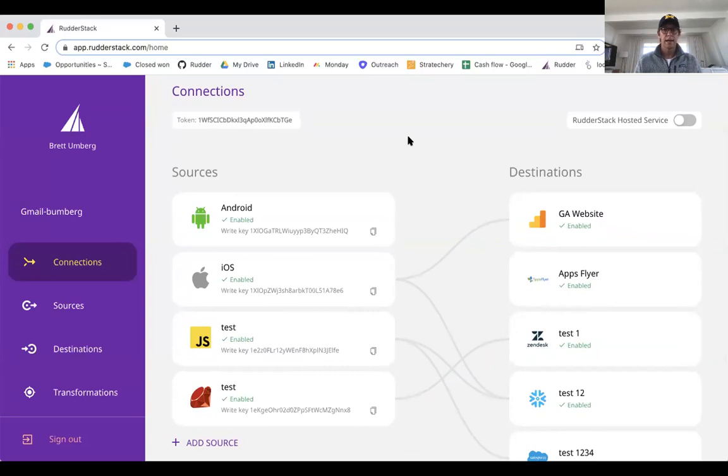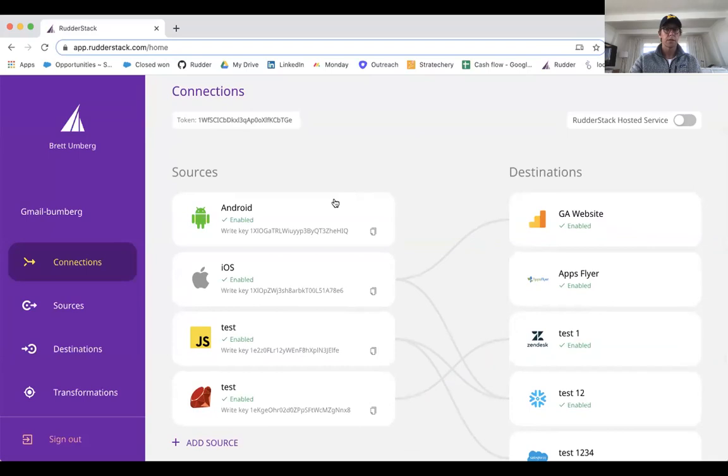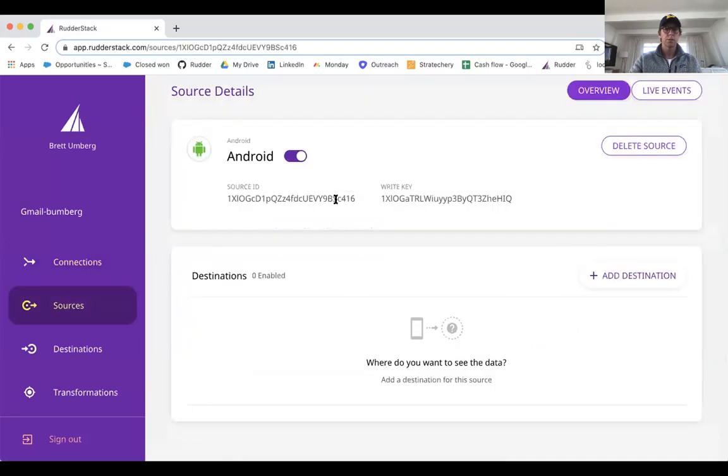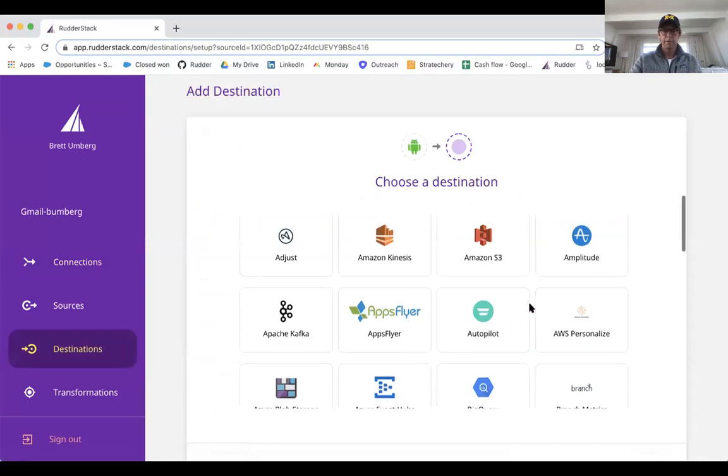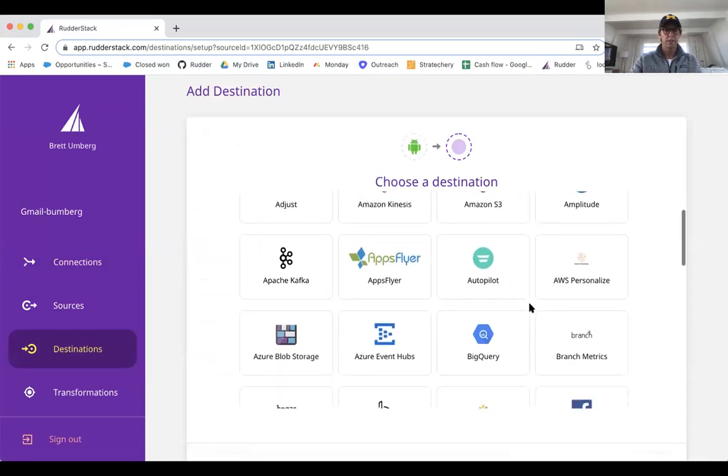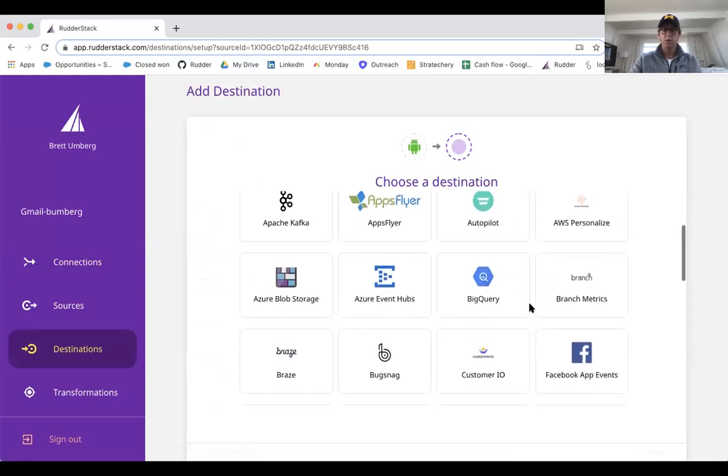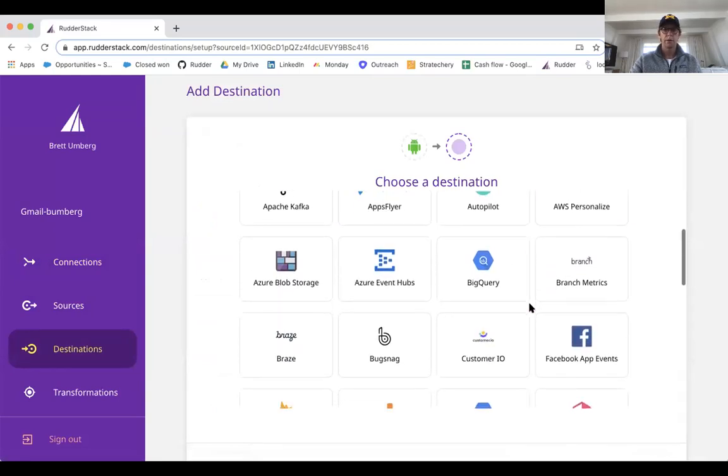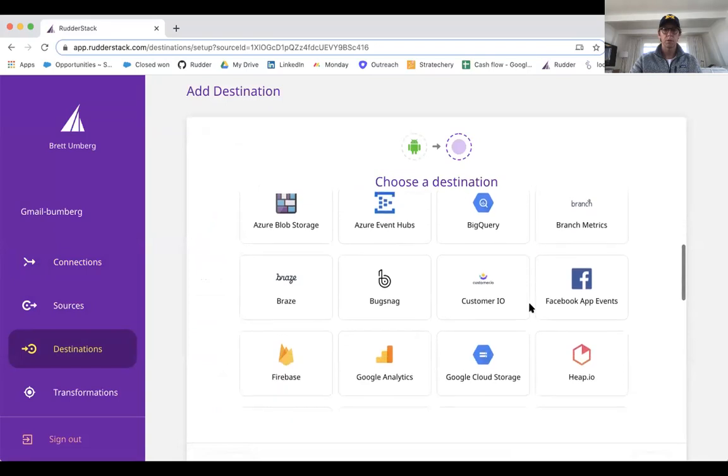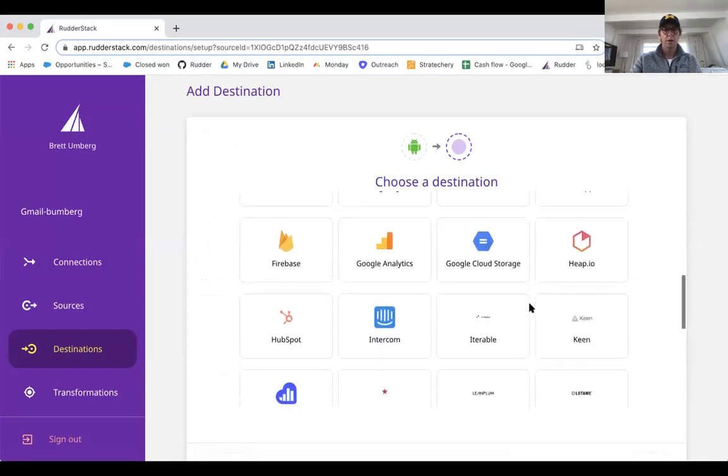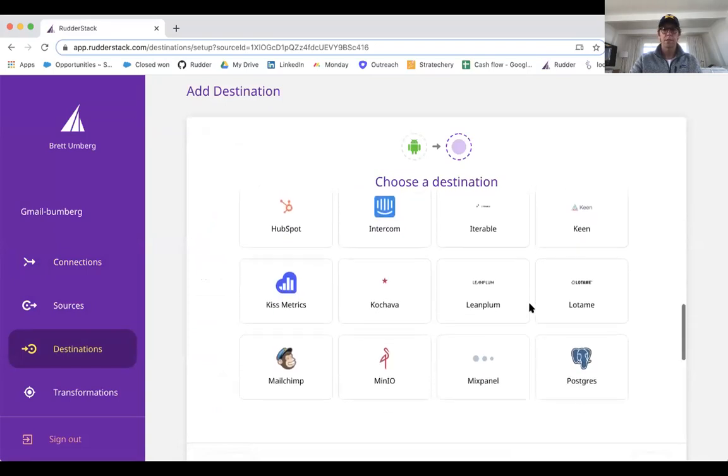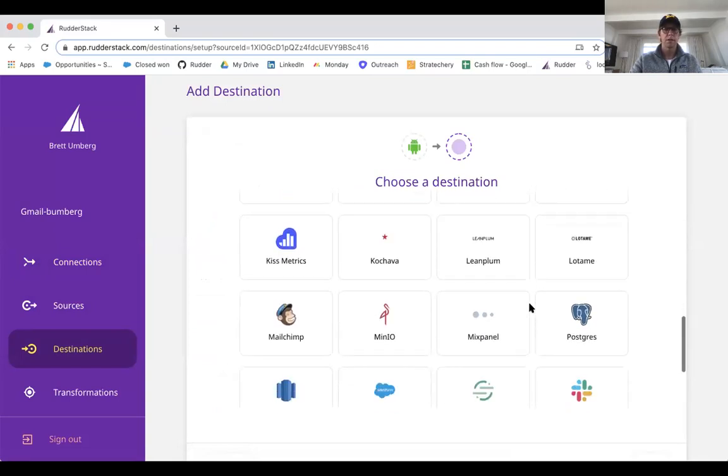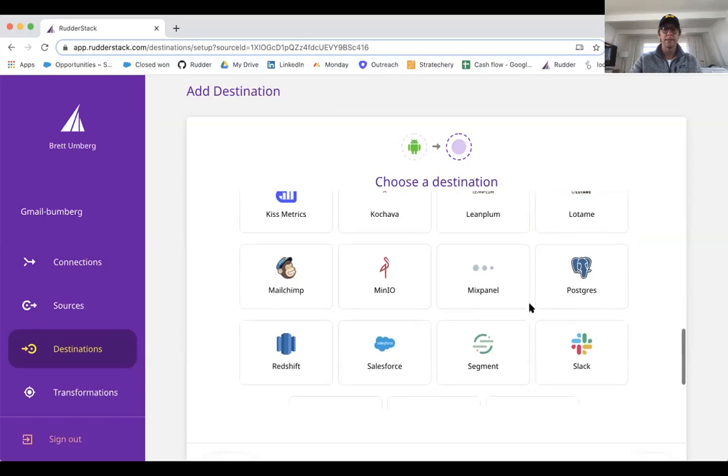And what we'll do is let's say that I want to connect my Android device to Snowflake. We use Snowflake internally. All you'll need to do for that process is you'll just select the source, go ahead and add destination. We have about 45 destinations, adding one to two every month or so. We can also prioritize destinations if there's something that is needed that we don't currently offer.